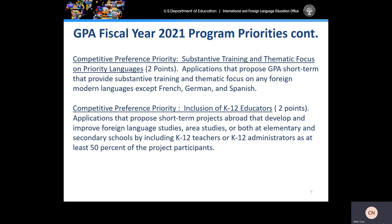Next, GPA short-term applicants can earn two additional priority points for focusing on projects that develop and improve foreign language studies, area studies, or both at elementary and secondary schools by including K-12 teachers or K-12 administrators as at least 50% of the project participants.